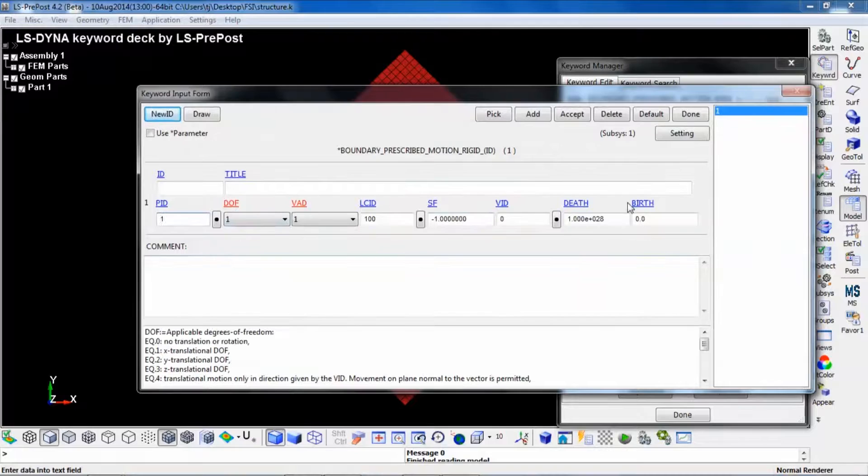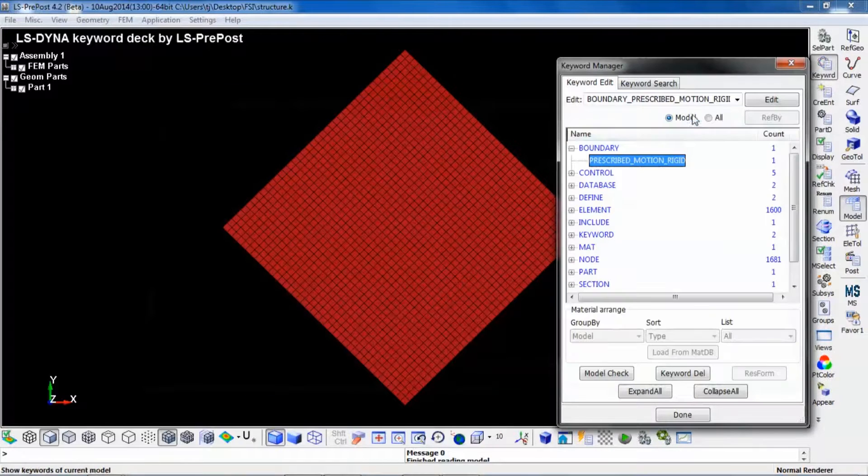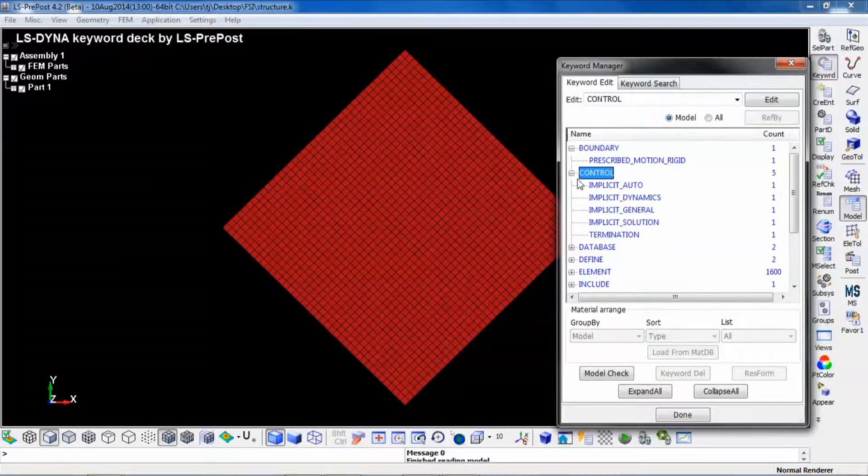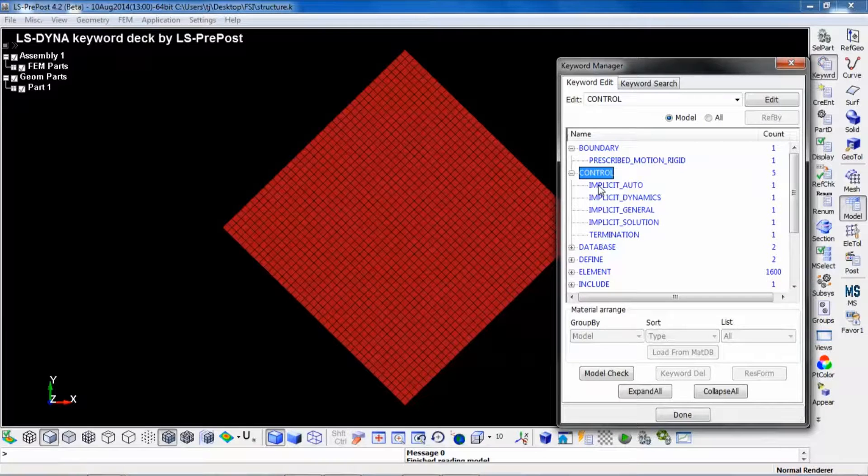And what needs to be highlighted in this input deck is that we run this problem implicitly.